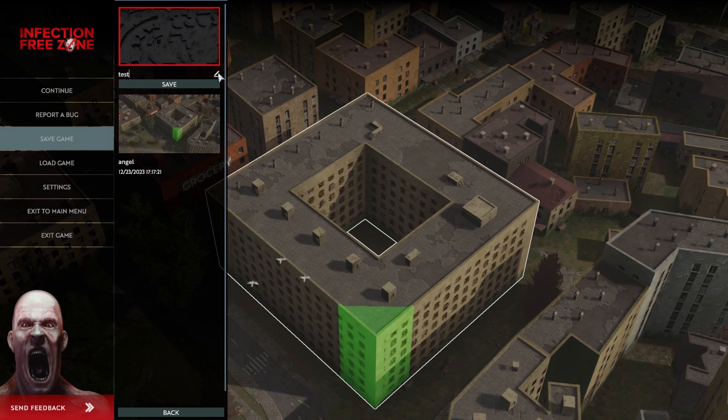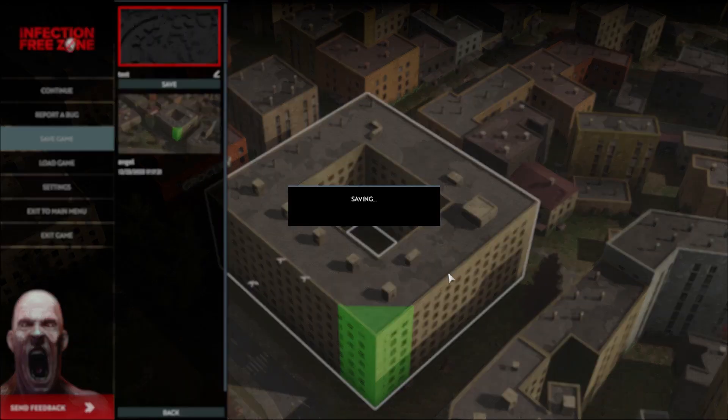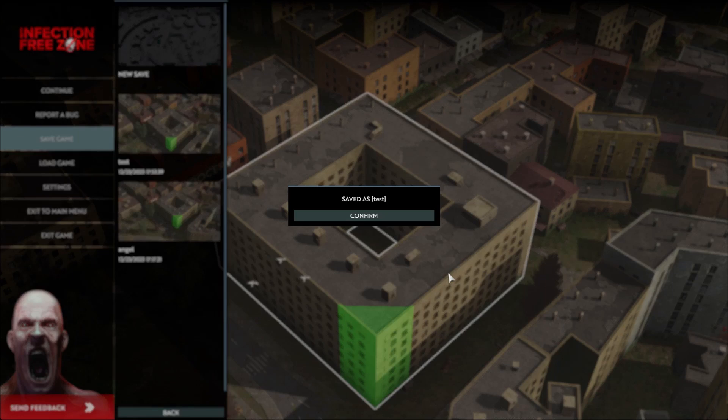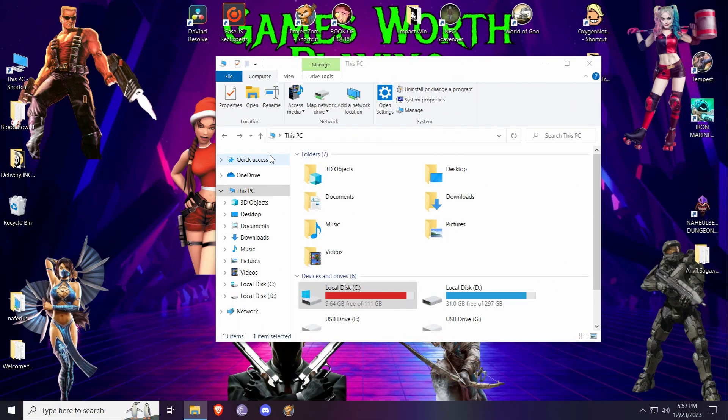I'm gonna call it test. Now when I save, I'm gonna show you how to change these numbers. So now let's get into actual cheating.